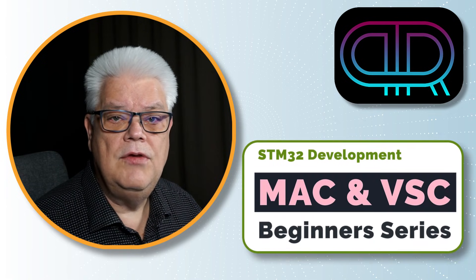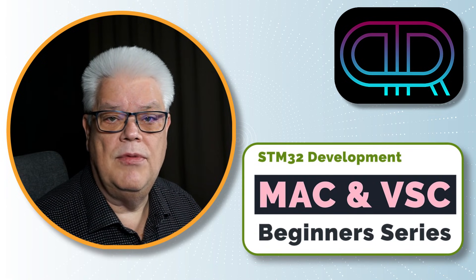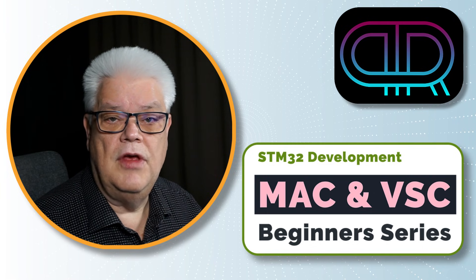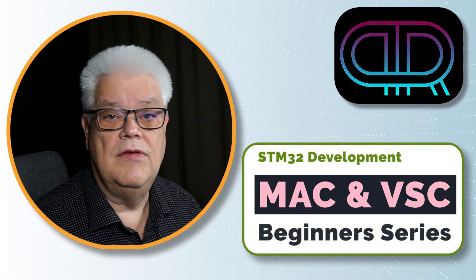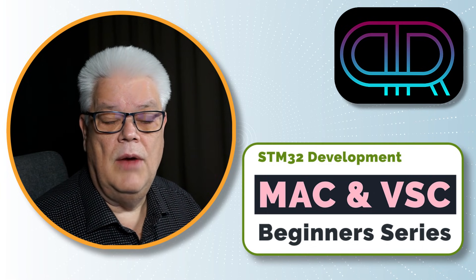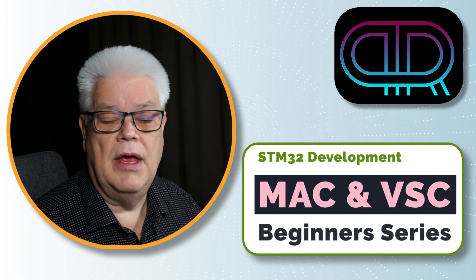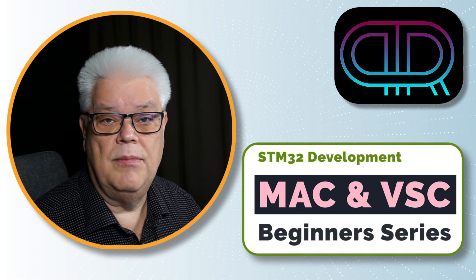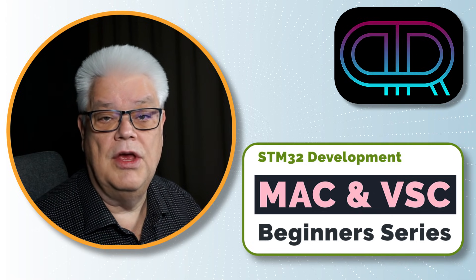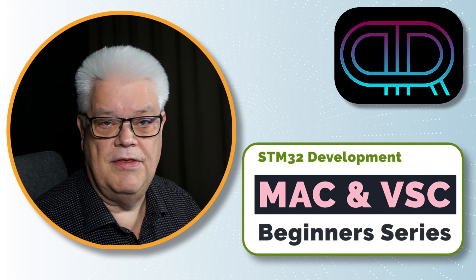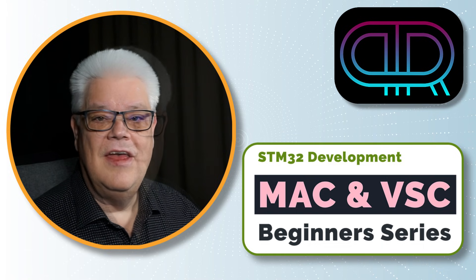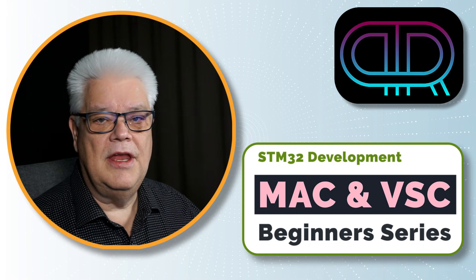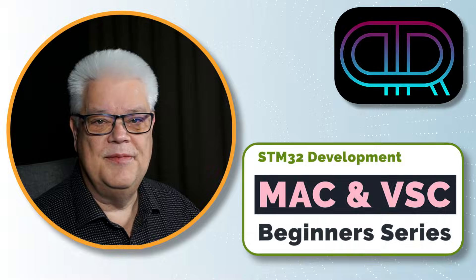You don't need any prior STM32 knowledge to tag along in this beginner series. I will take it very slow and keep my aim on the result and all the potential problems that could occur and we'll solve them together. So if you are ready then I'm ready, let's get started.